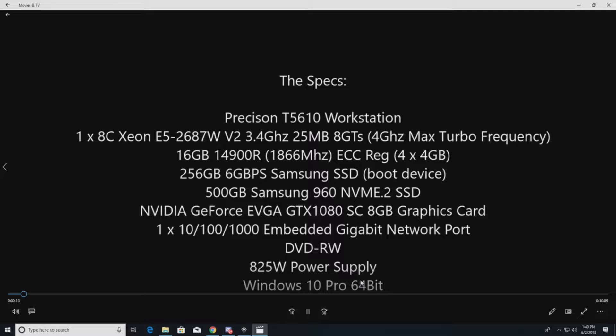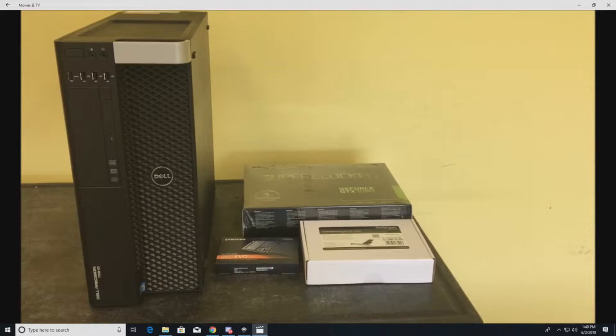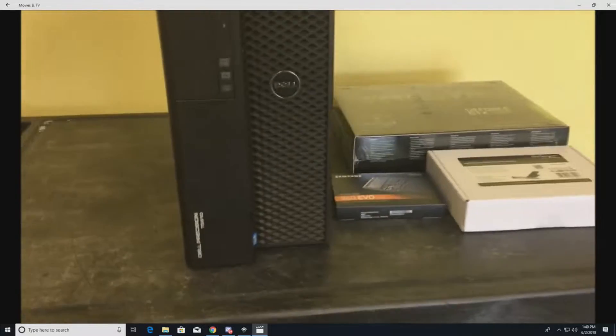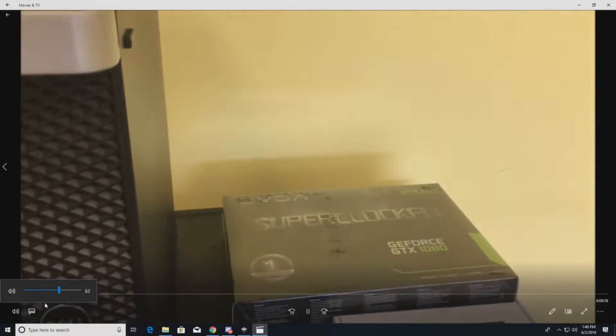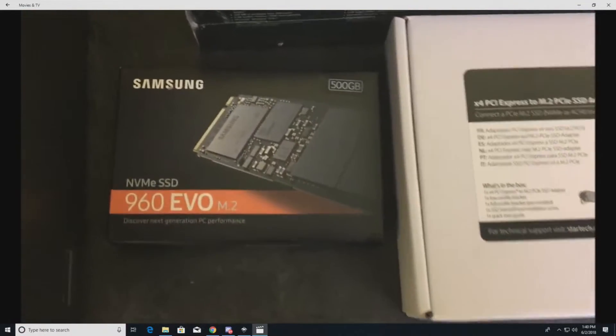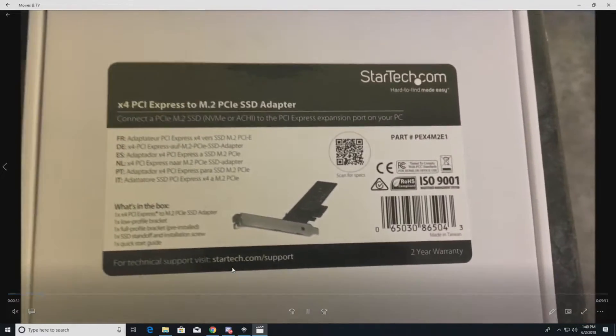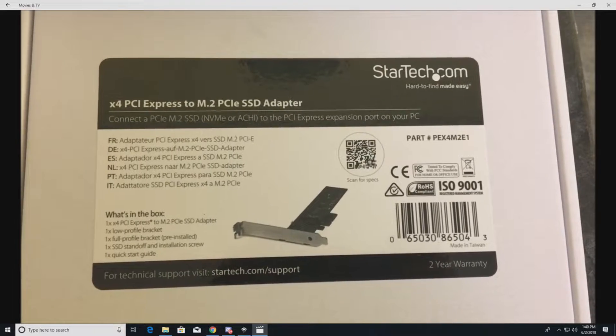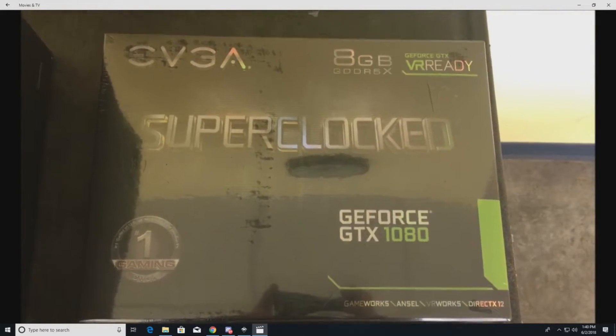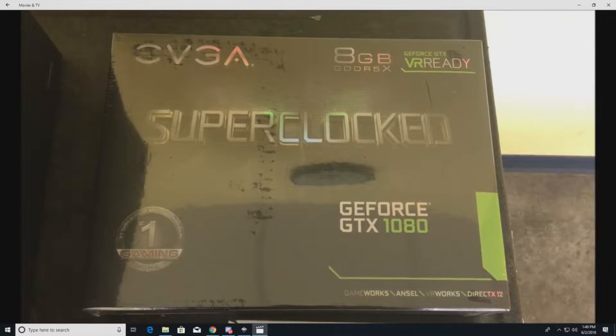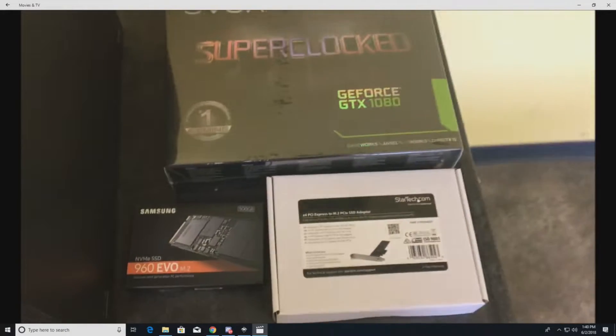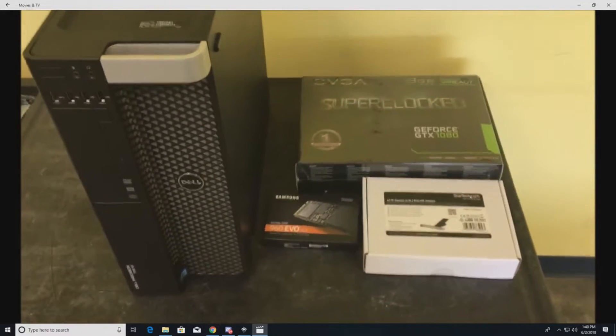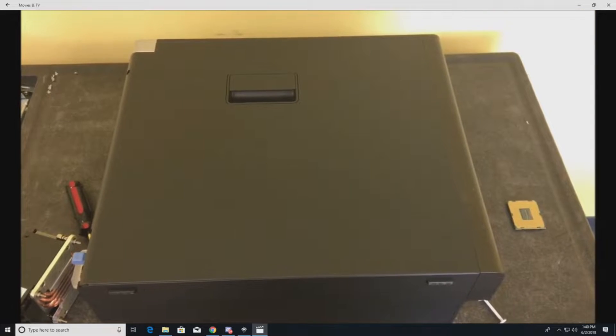As you can see here, we have our components. This is our workstation that we're going to work with. Here's our NVMe drive. This is our adapter for the NVMe drive because the T5610 does not have an NVMe slot on the motherboard, so we have to use an adapter. There's our graphics card, the 1080 Super Clocked. I like EVGA because they have a good warranty.